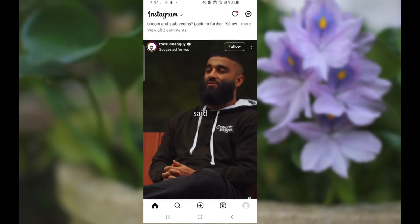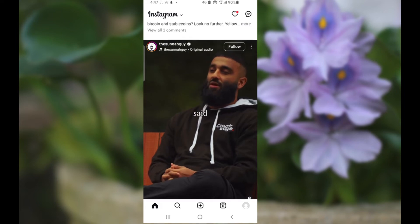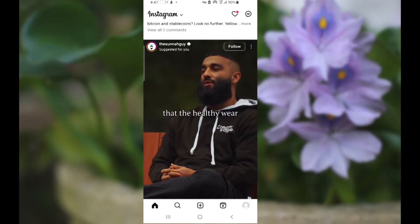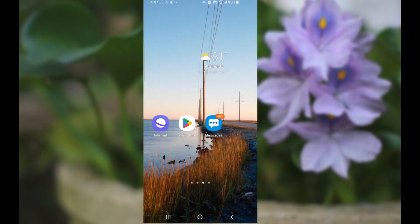If you are trying to upload an Instagram Reel and you found out that it has stuck on preparing, then I'll show you how to fix this issue.